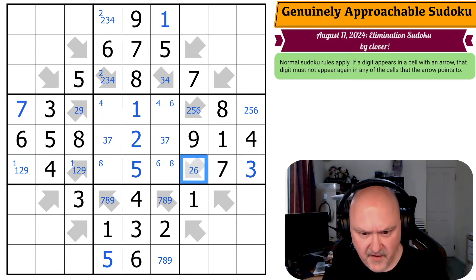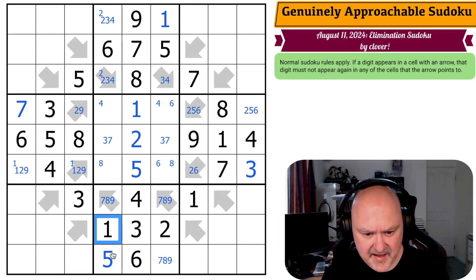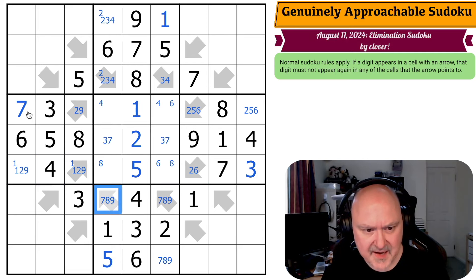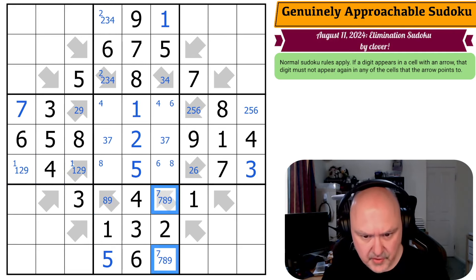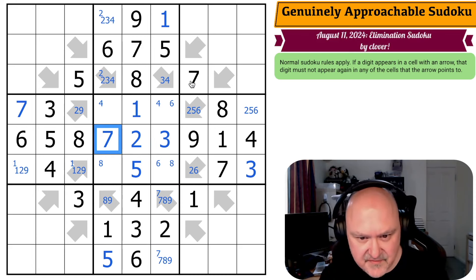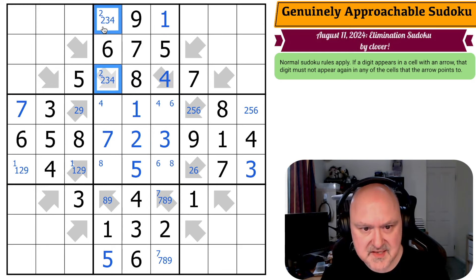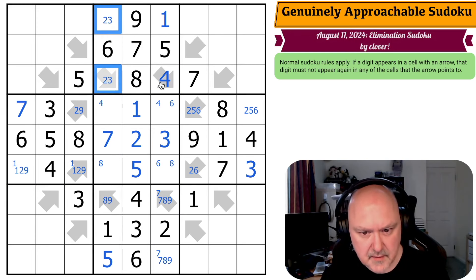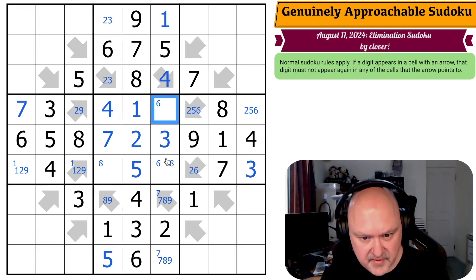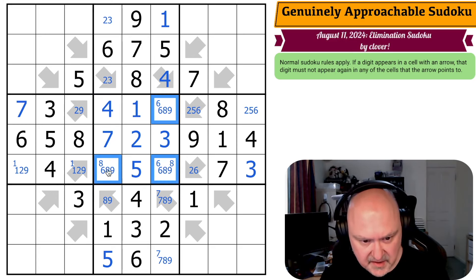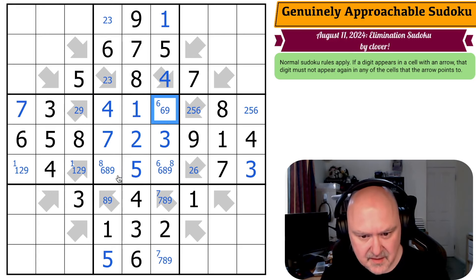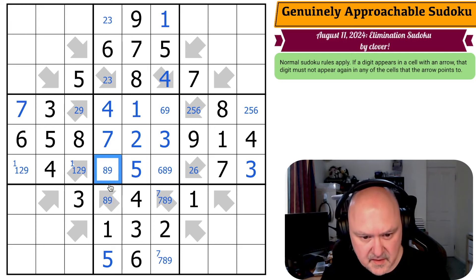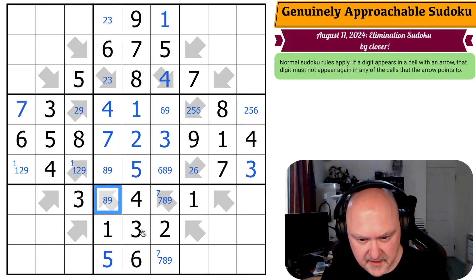That can't be a one because of that one, so one is in one of those two — making that the five and that the one. That's not a five. Like that can't be a seven anymore — so seven is in one of those two, making that the three and that the seven. This is very cool — meaning that's the four, which means this is a two, three pair. That four says that's not the four; that is the four. This is a triple: six, eight, nine. There's no eight there, and there's no six there. Eight, nine pair.